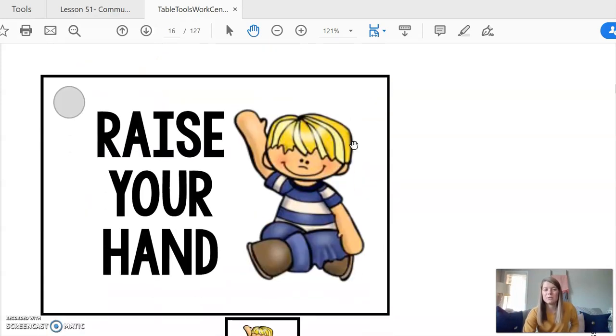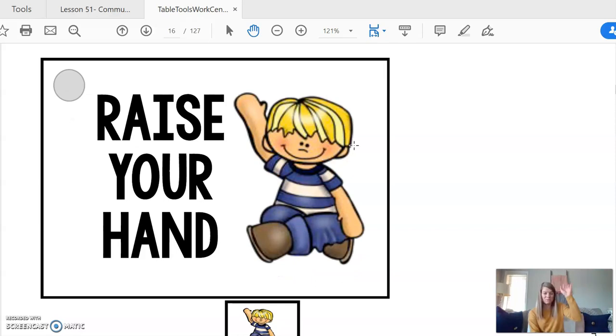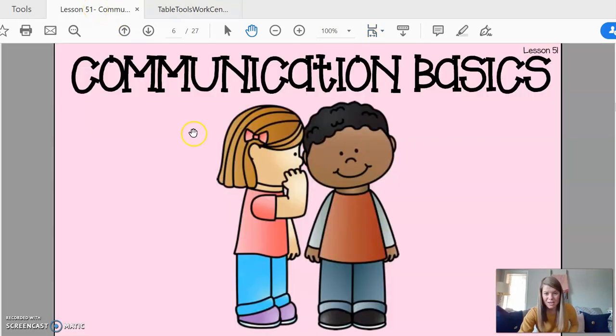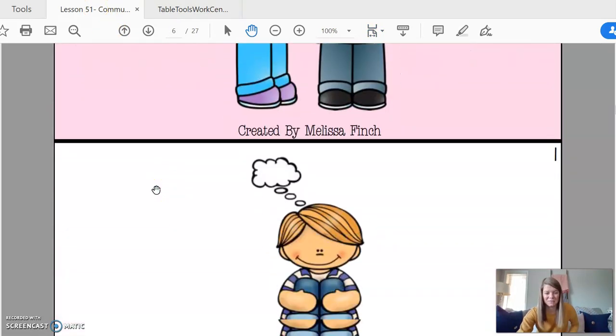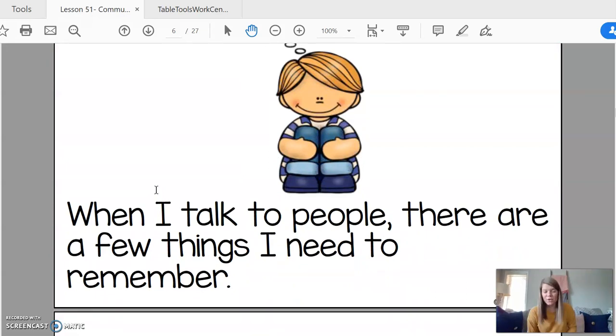And rule number five, if you have a question or you need help, you need to raise your hand. Okay, communication basics. Talk to people, there are a few things that I need to remember.